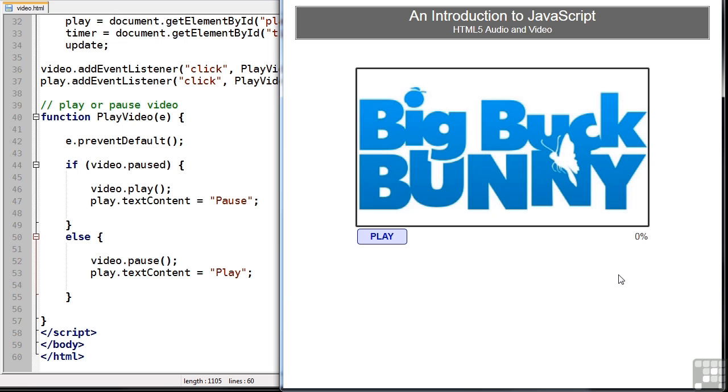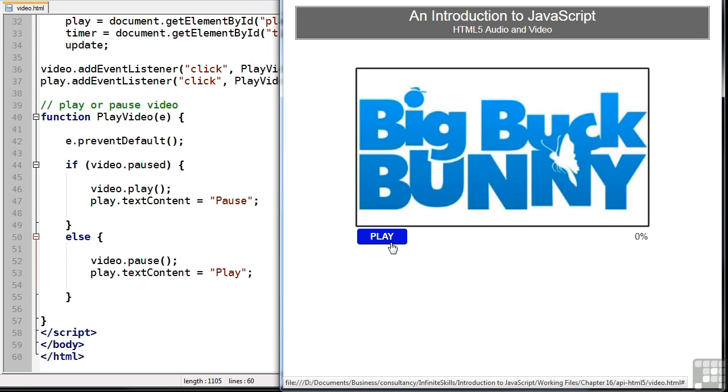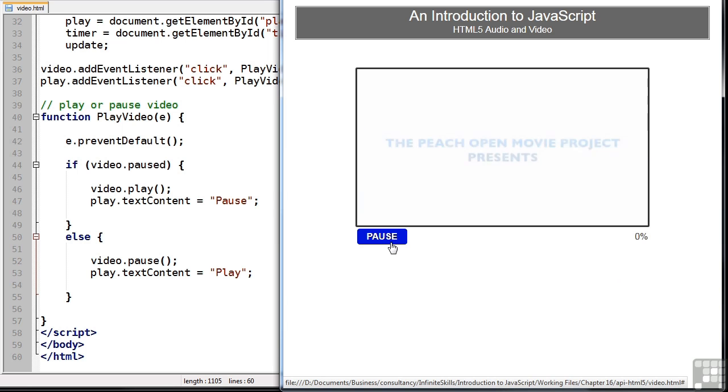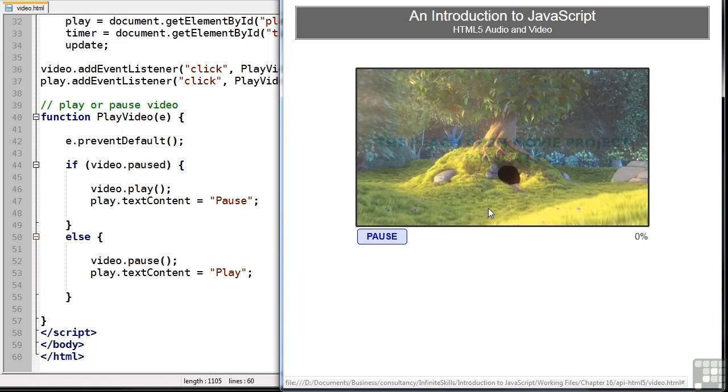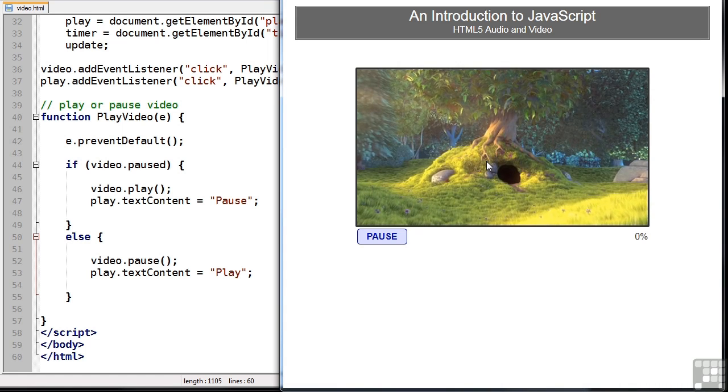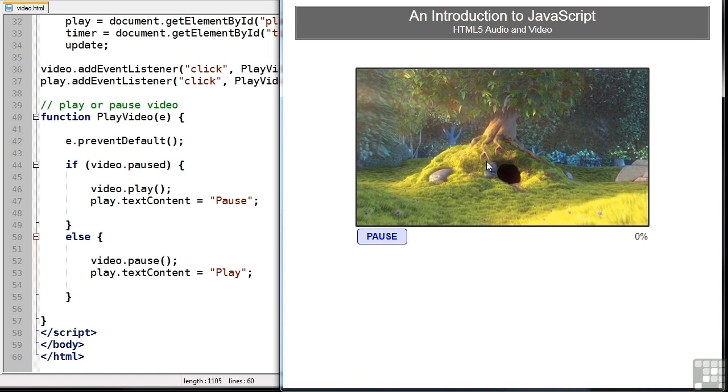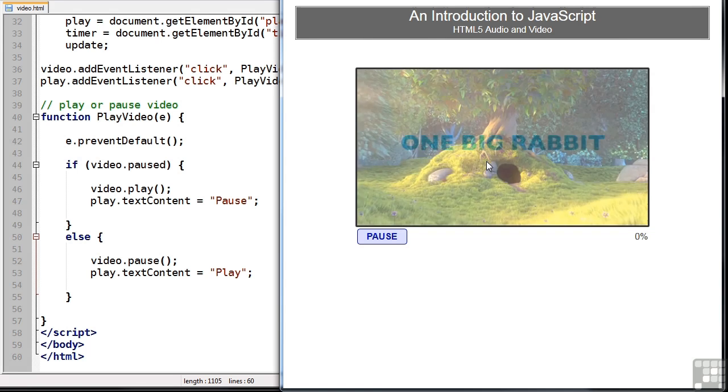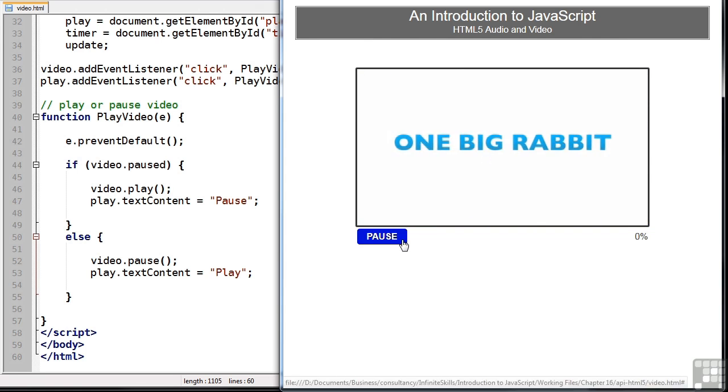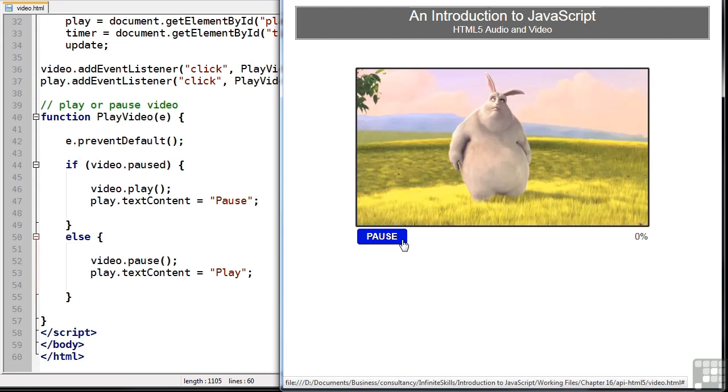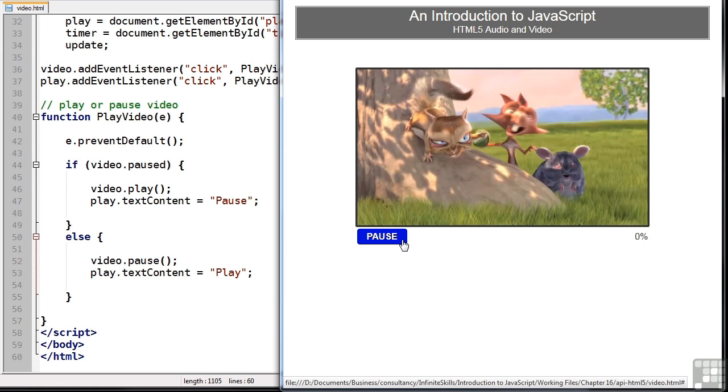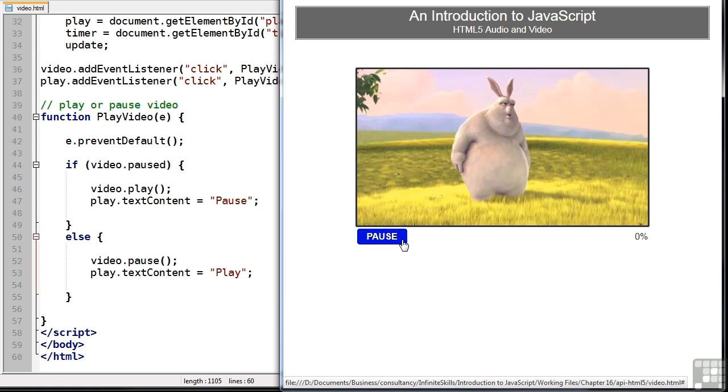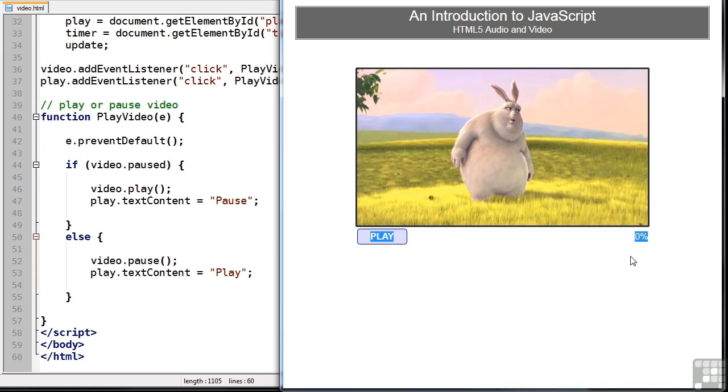And now, hopefully, when I click play, the video will start. I can also click the video, stop it, and start it. And of course, I can click pause and play anytime I choose. So let's now get our timer working. We want to show the percentage played over here.